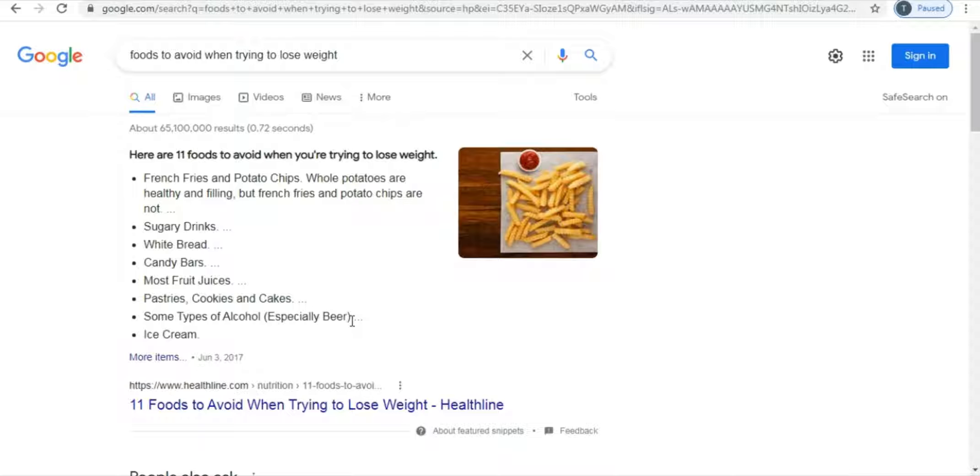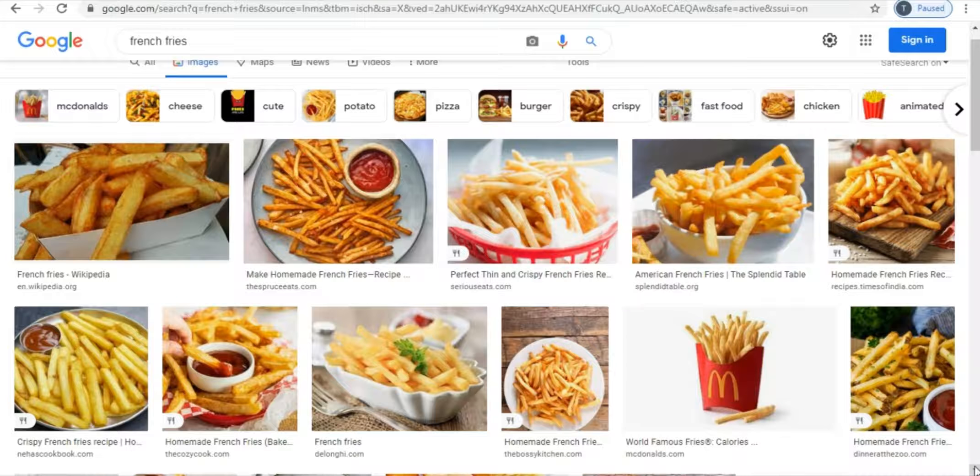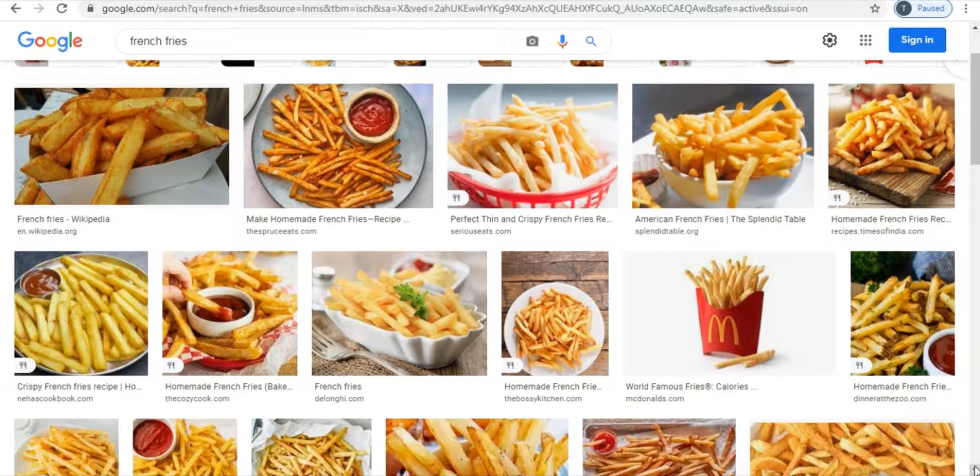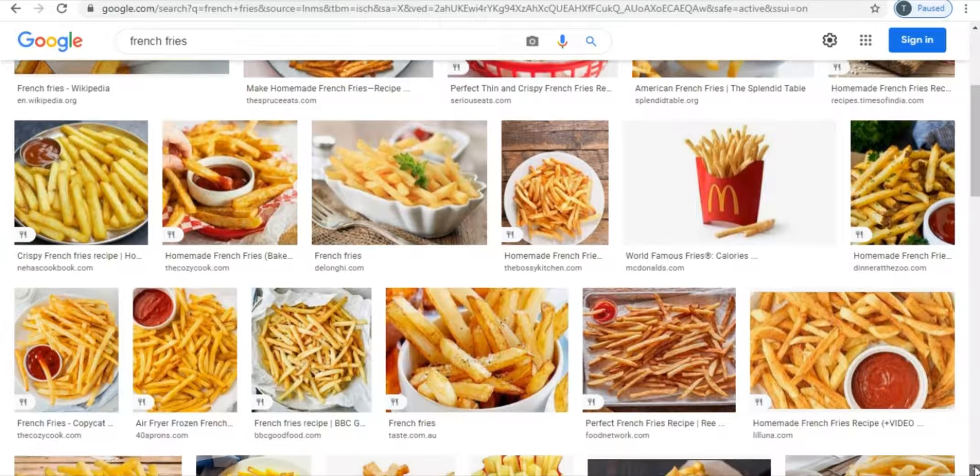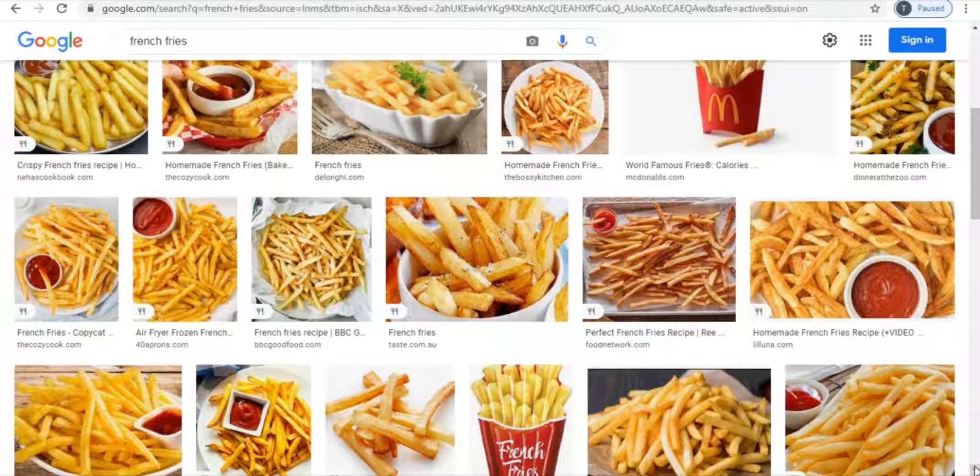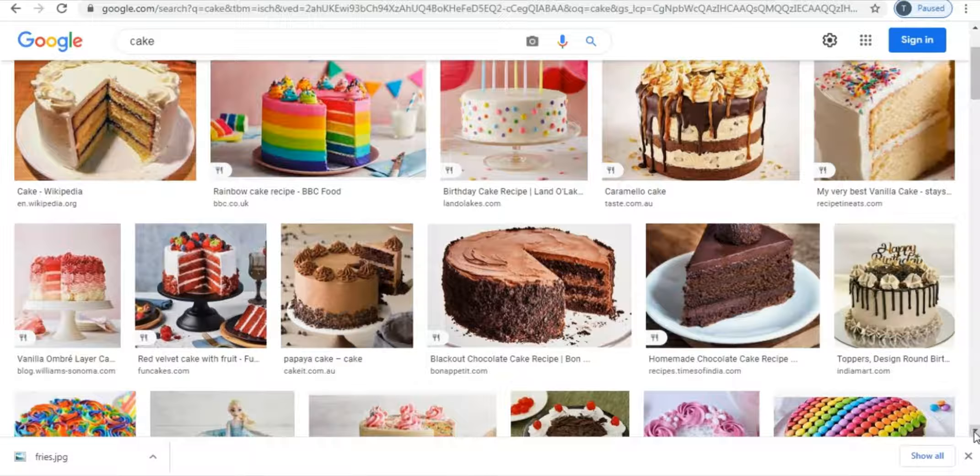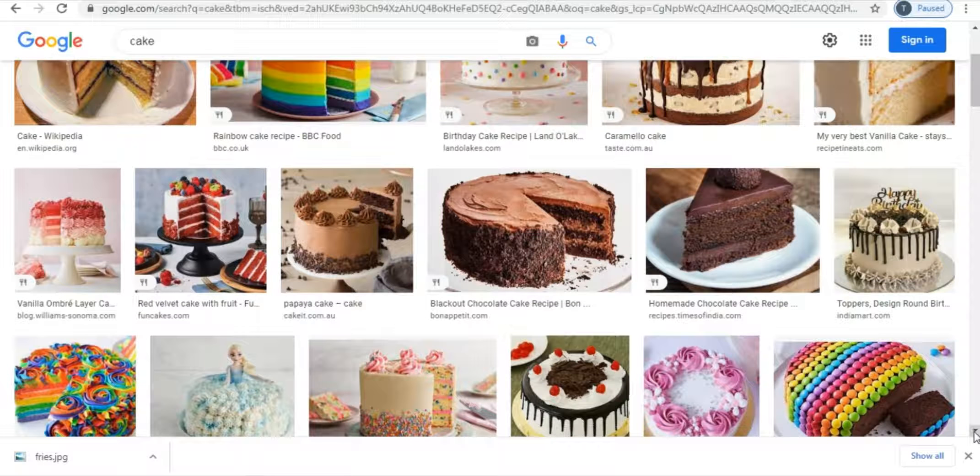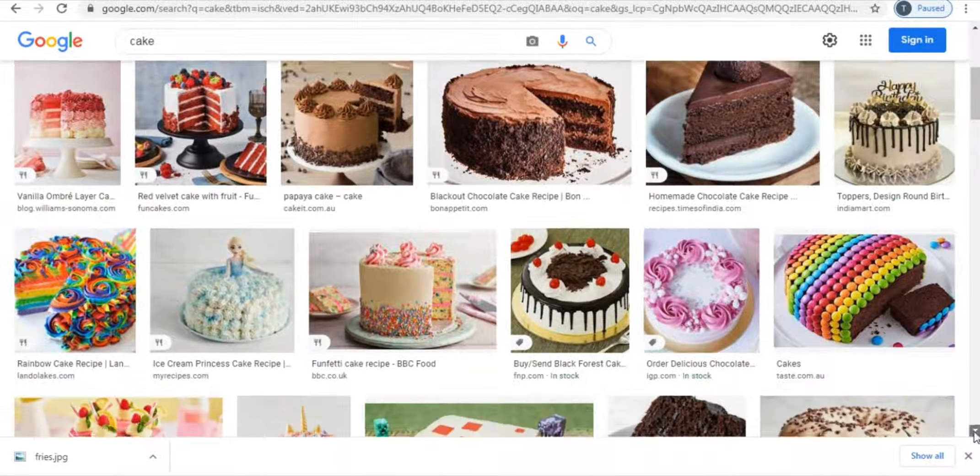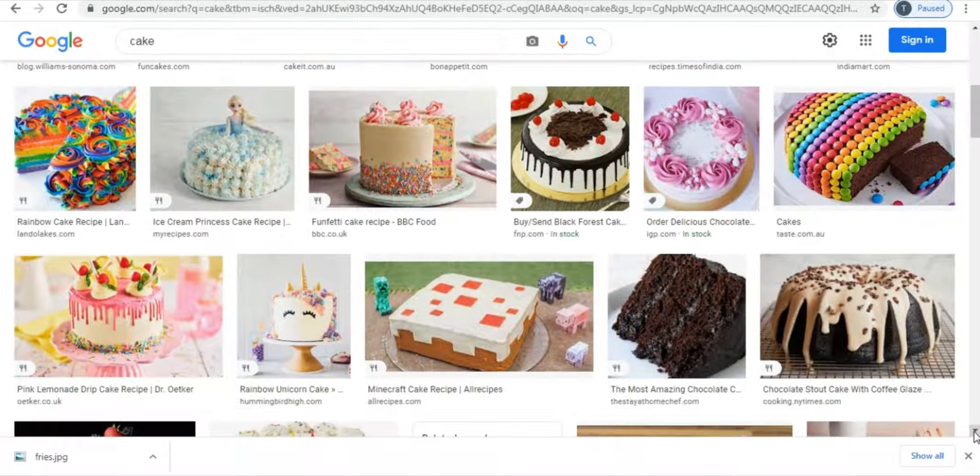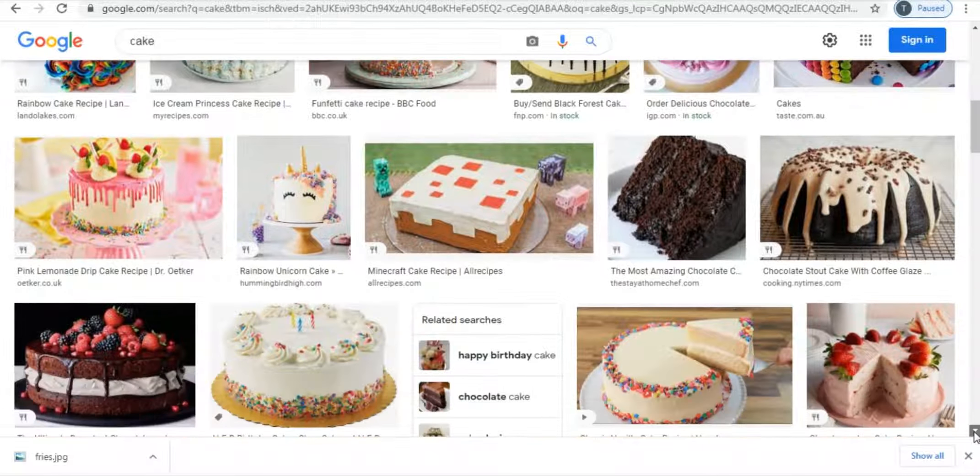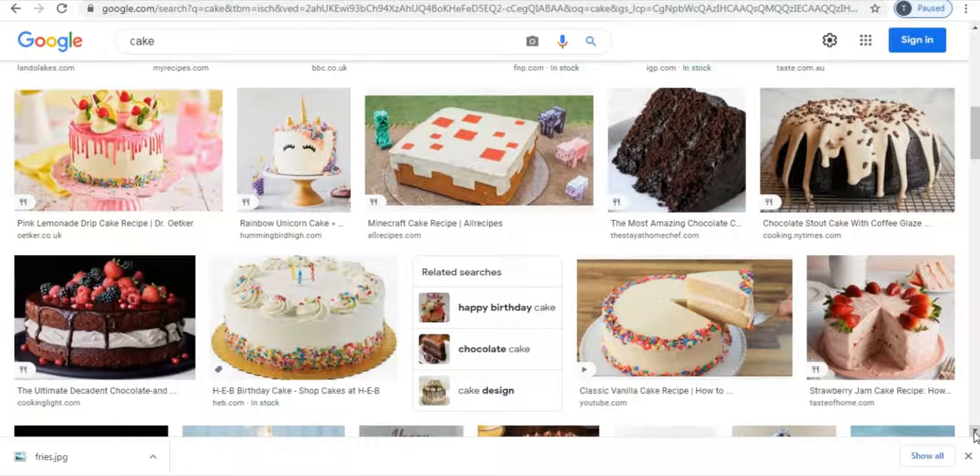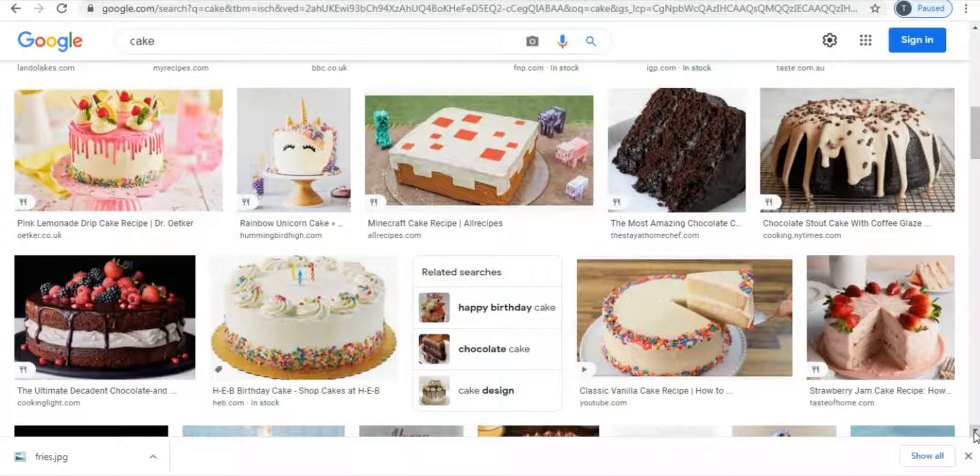So now what you're going to do is search for french fries and browse through these images and just click and download the one that you like the most. In my case I'll just go for this one. And then again you'll search for cake images and download the one that you really like the most. And then you're going to search for ice cream images and scroll a bit and choose the image you want and save it again. Now that you're done downloading those images you are going to make a short video which will give value to the people that want to lose weight and they will watch it throughout because it's educational and it serves their interests.